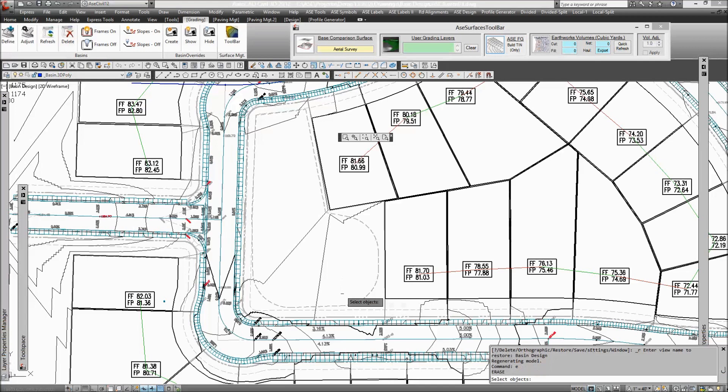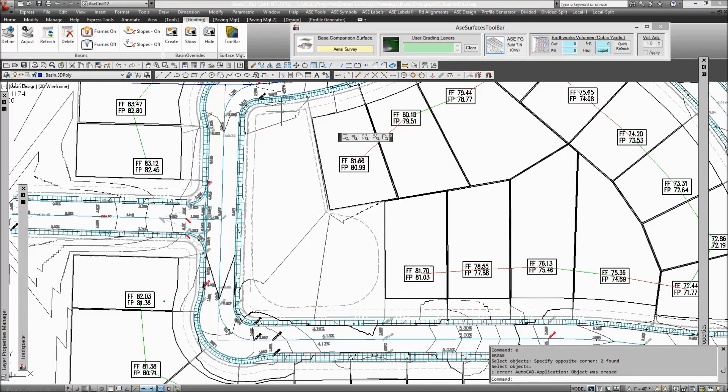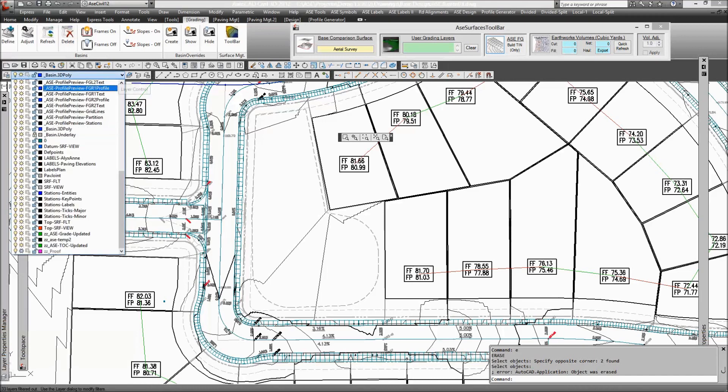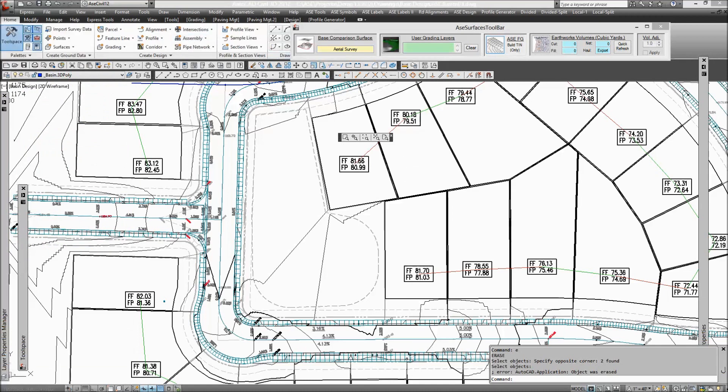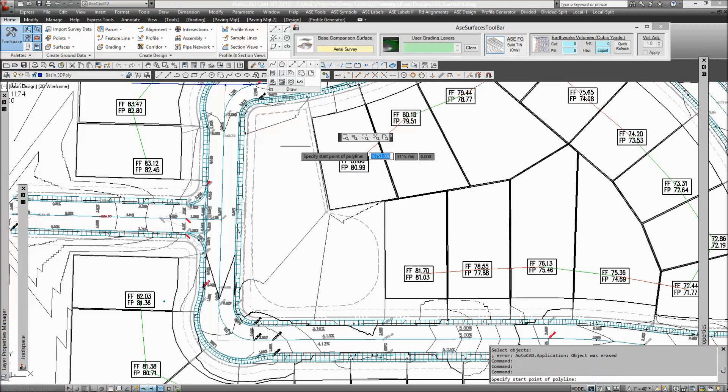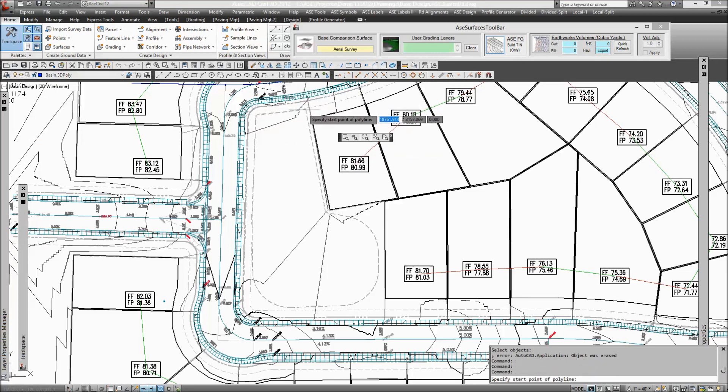So I'll go ahead and trace a 3D polyline along that area. I'm already on the correct layer here. I'll go to the draw panel and click the 3D polyline—just an AutoCAD 3D polyline, straightforward.